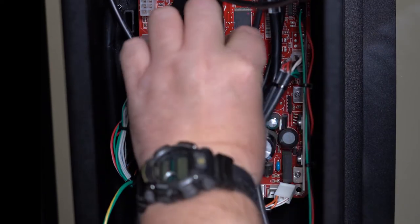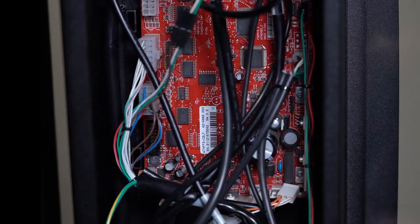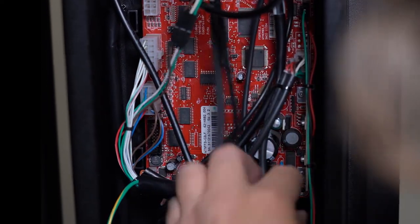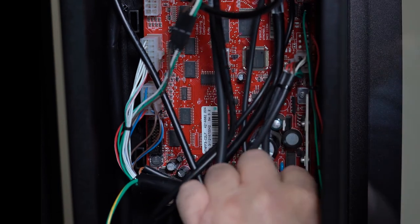Now unplug the power, remove the jumper, and plug the power back in and you're good to go.